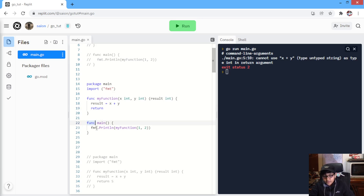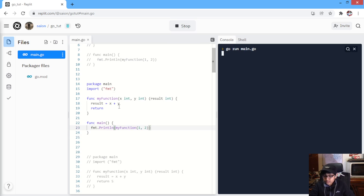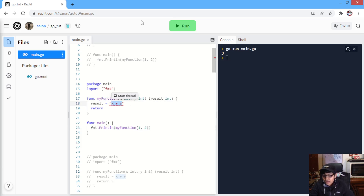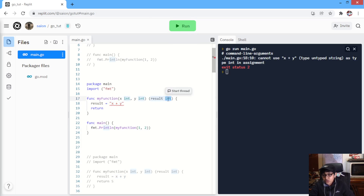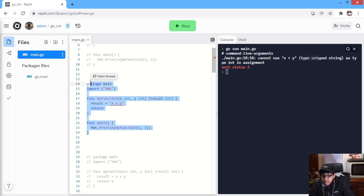And what we are doing in our main function, we're just printing myFunction(1, 2). Over here, we are getting the return value 3, so it will print 3 for us. Similarly, if we set the result value to a string, it will say that result was expected to be an int and was a string: 'cannot use string type as type int in assignment.' So, we are getting the same error.